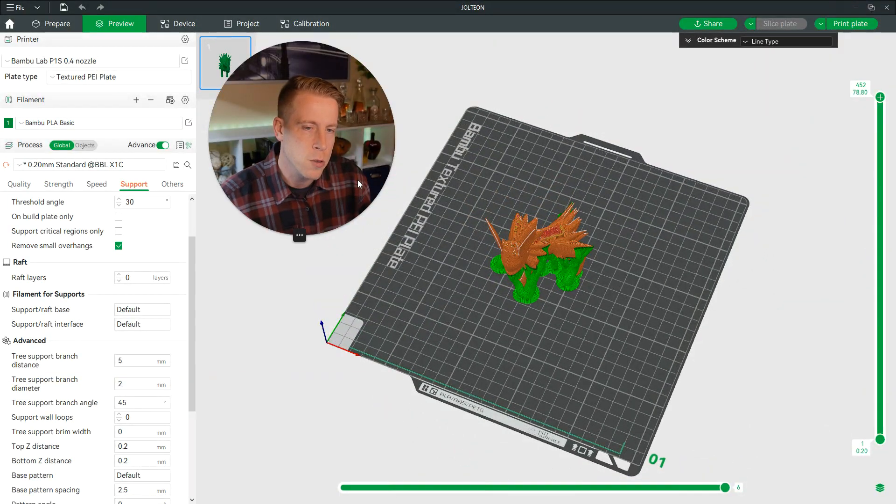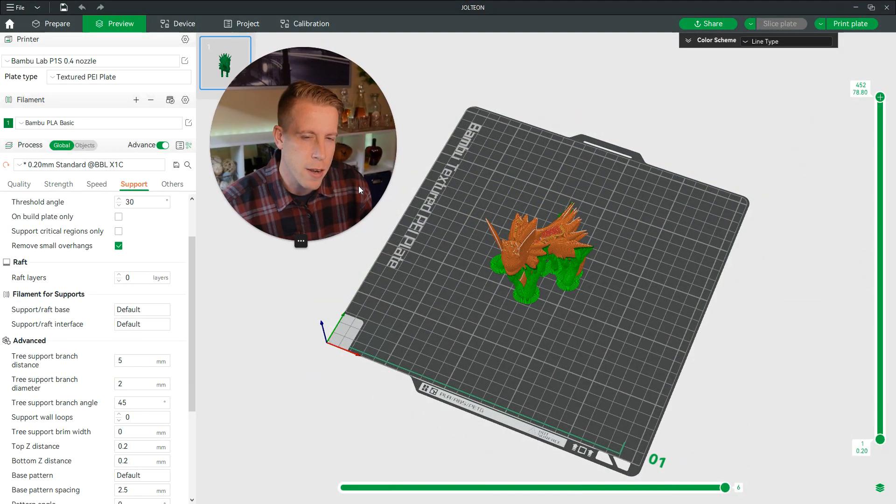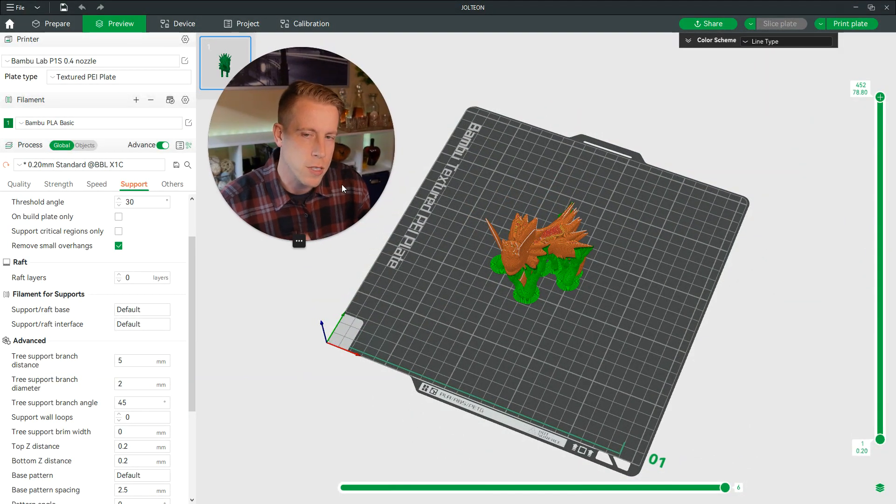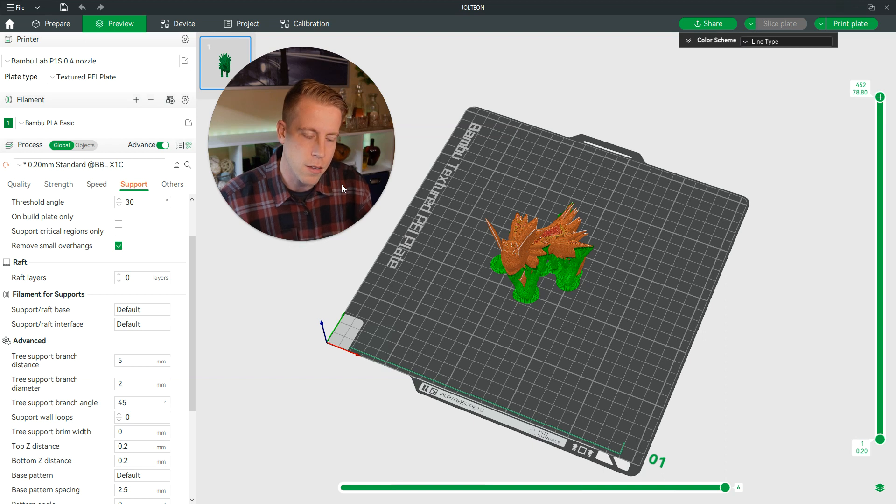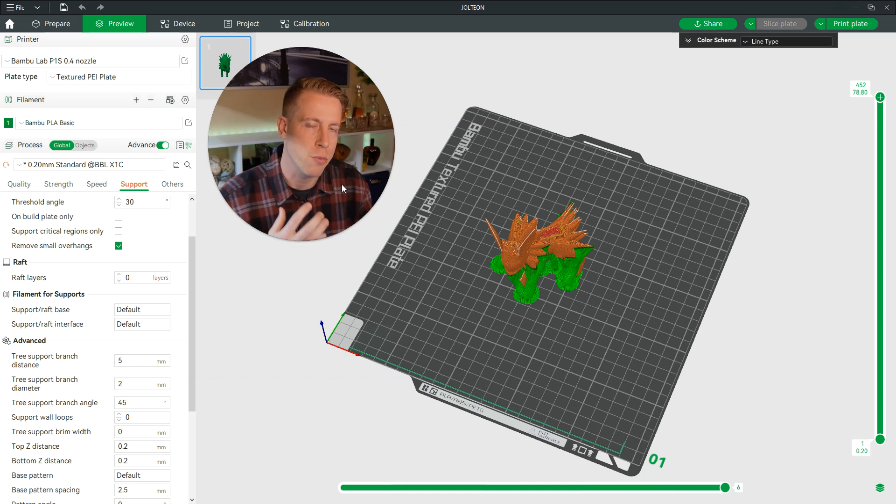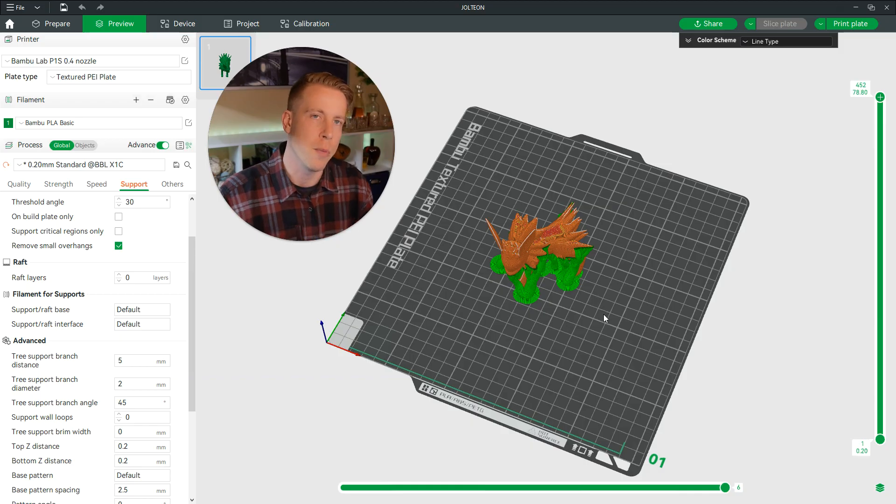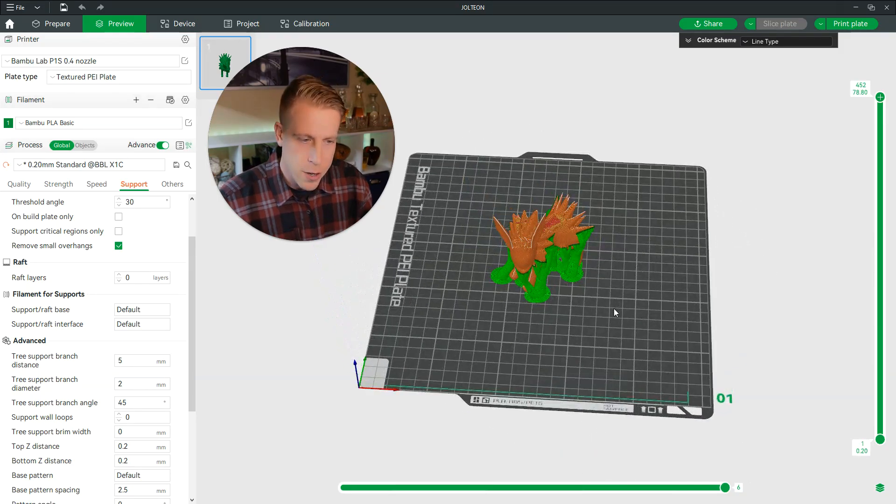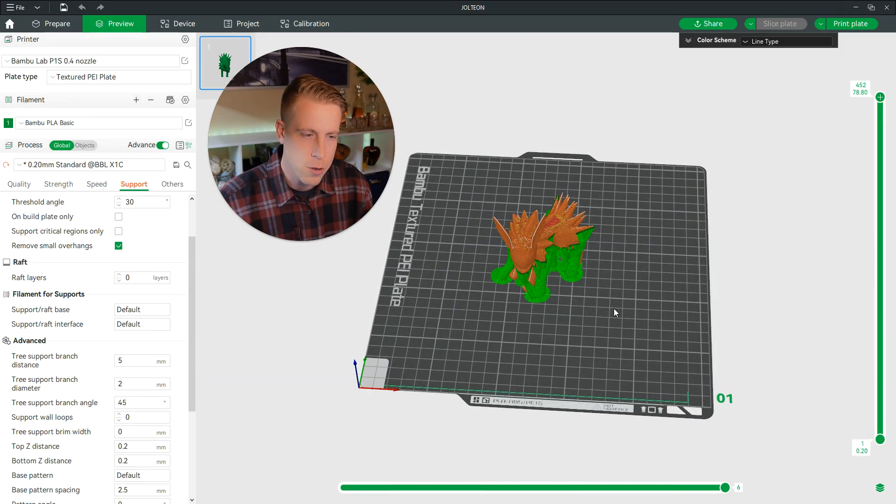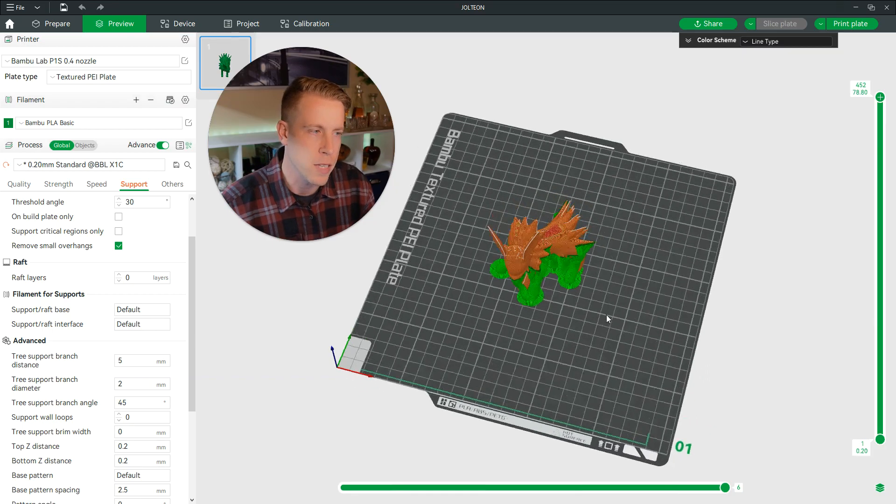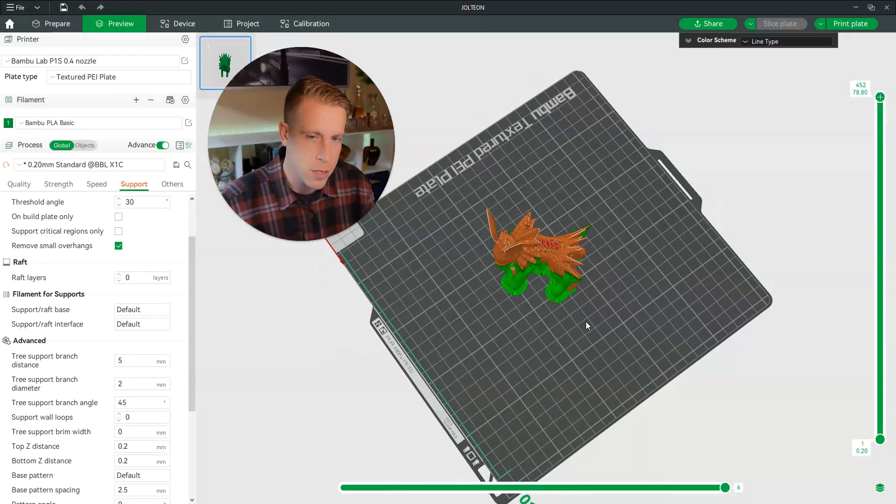What a lot of people do is they'll go on Reddit or they'll post these settings in really advanced 3D print groups or subreddits, and they'll have other people help them. But if you're a beginner, this is going to be kind of tough to tell you what the best tree support is in Bamboo Studio.